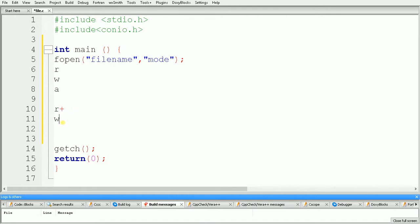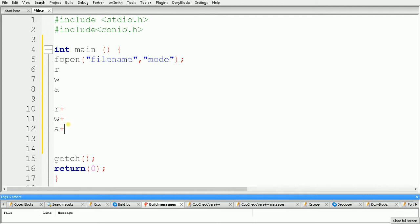The fifth mode is 'w+', which means write plus read. We can use 'w+' if we want to both read and write the file. This mode will create a new file if the file is not present on the disk, and if the file is present on the disk it will open it for editing.